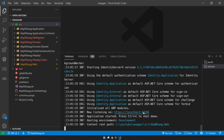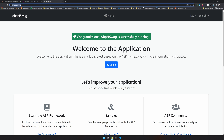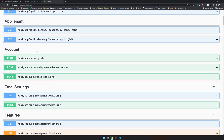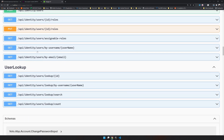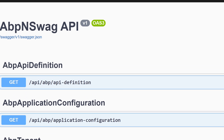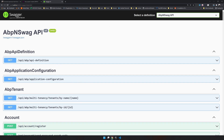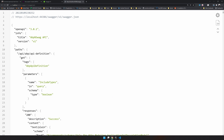Let's run our ABP application. Our ABP application is running on port 44386. Let's launch that and see the Swagger endpoint. The application is launched, so I will open Swagger and you can see we already have all the default endpoints available. If you want to see the JSON, just click here on the swagger/v1/swagger.json file.